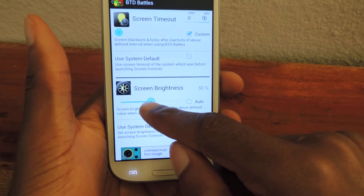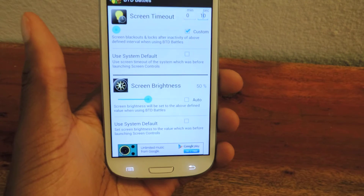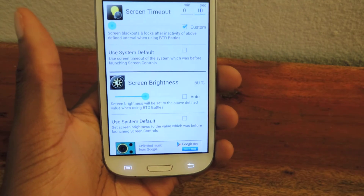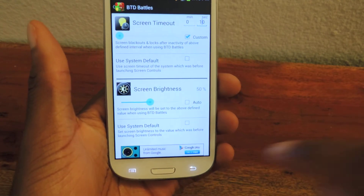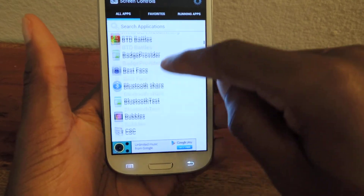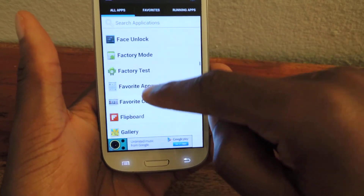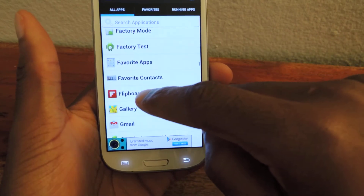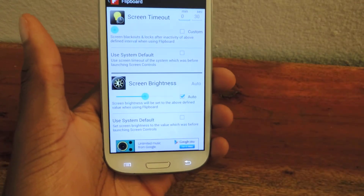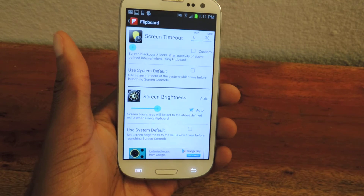So if I want it to be at 50% whenever I open up Bloons Tower Defense, that's what I do. And you can do that for a bunch of different apps. Here's your giant list — you just select the app, like Flipboard, and then you go and adjust the settings just as you saw me do. That's basically it.